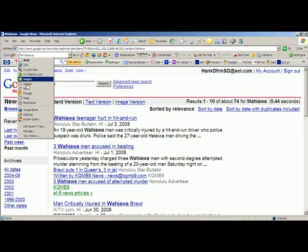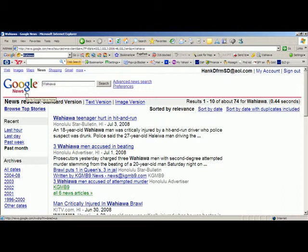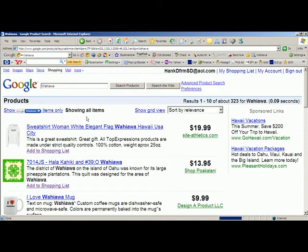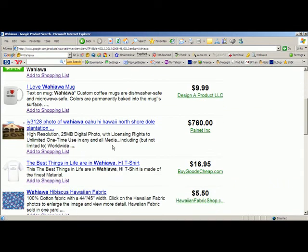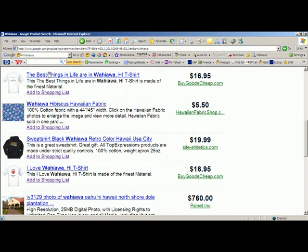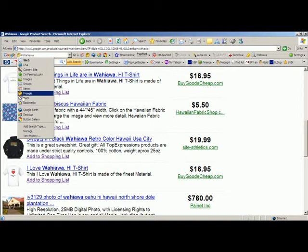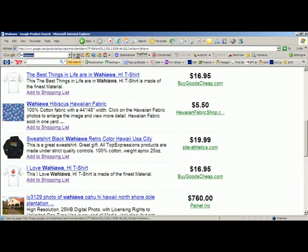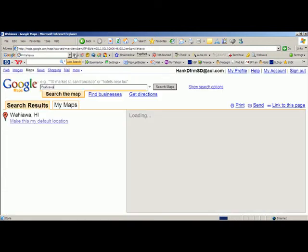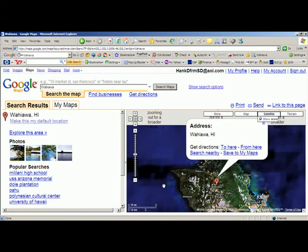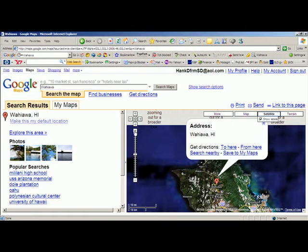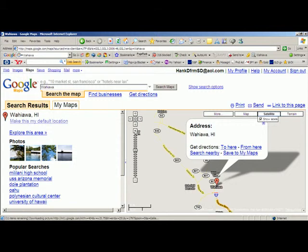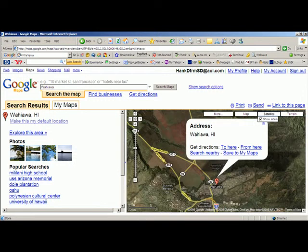Moving on down, you can go to Frugal, which is where things about Wahiawa are sold. You will see that you can buy quilts, sweatshirts, mugs, and all sorts of things about Wahiawa. Probably more interesting is to move on down to Google Maps, where you can get a much more detailed description of the place you're interested in, showing, for example, the relationship to Schofield Barracks.